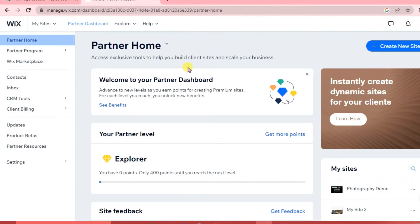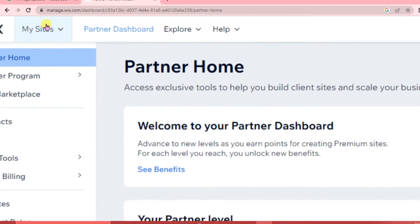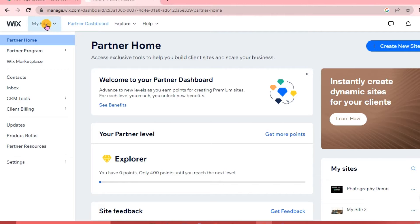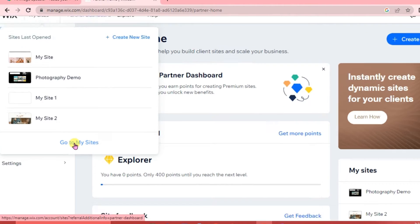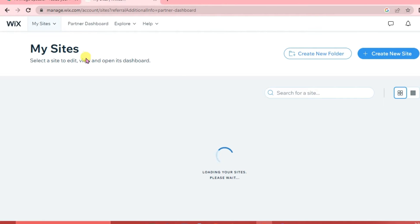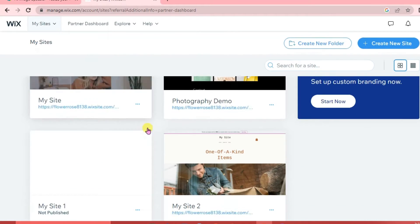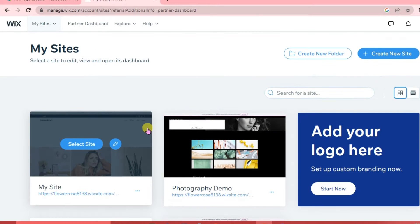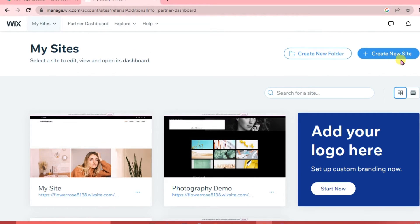The first thing we're going to do is log in to our Wix website. Once you're there, click on 'My Sites' at the left portion of the interface. In the My Sites page you'll see the websites created previously, so we're going to create a new site for our clothing website. Click 'Create New Site'.